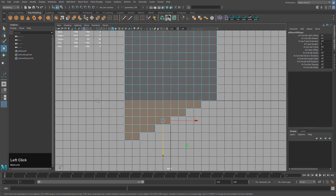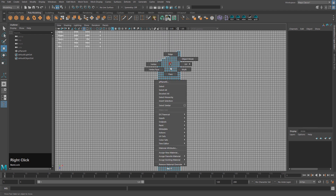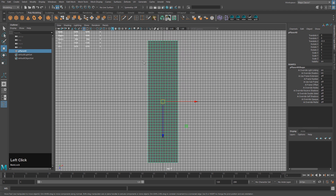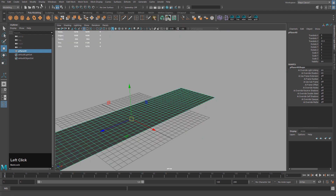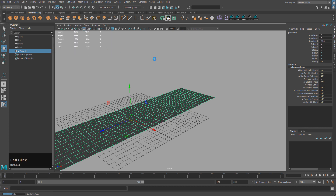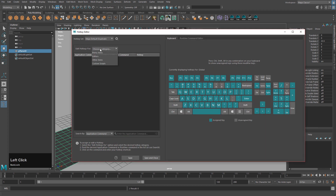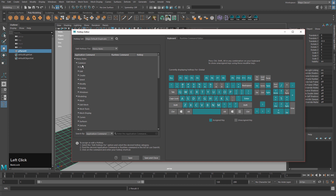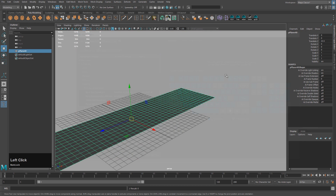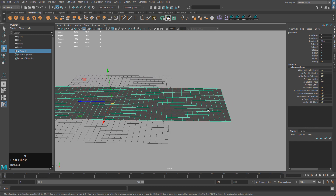I'm going to cut off the bottom and the top — we don't need such a long path for this lesson. Control Shift C to center pivot. In Windows > Settings/Preferences > Hotkey Editor, the hotkeys I use most are Control Shift C for center pivot, Control Shift F for freeze transformations, and Control Shift R for reset transformations. I use these a lot for modeling so they're pretty useful.